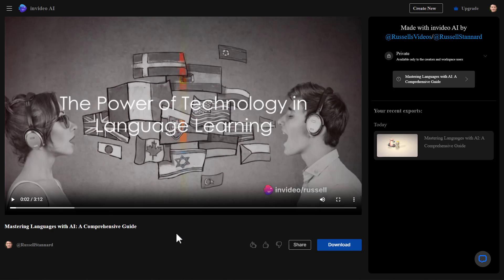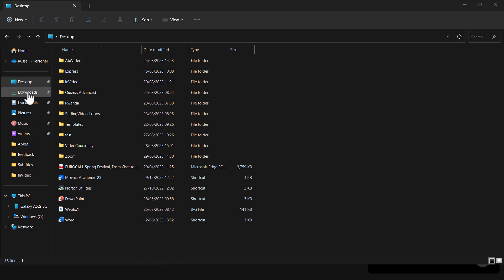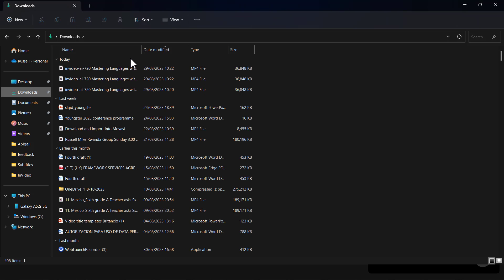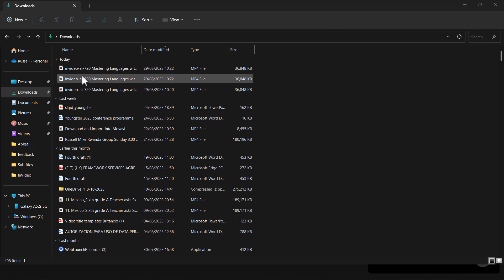When you export the video, it should be downloaded and should be now in your downloads. Very quickly, just show you that. If I jump over to my downloads, I can see that the video has been downloaded. In fact, I was testing it various ways, so I've actually downloaded several copies, but it seems to work fine. Then you've got the video which you can then share with students and use with them.